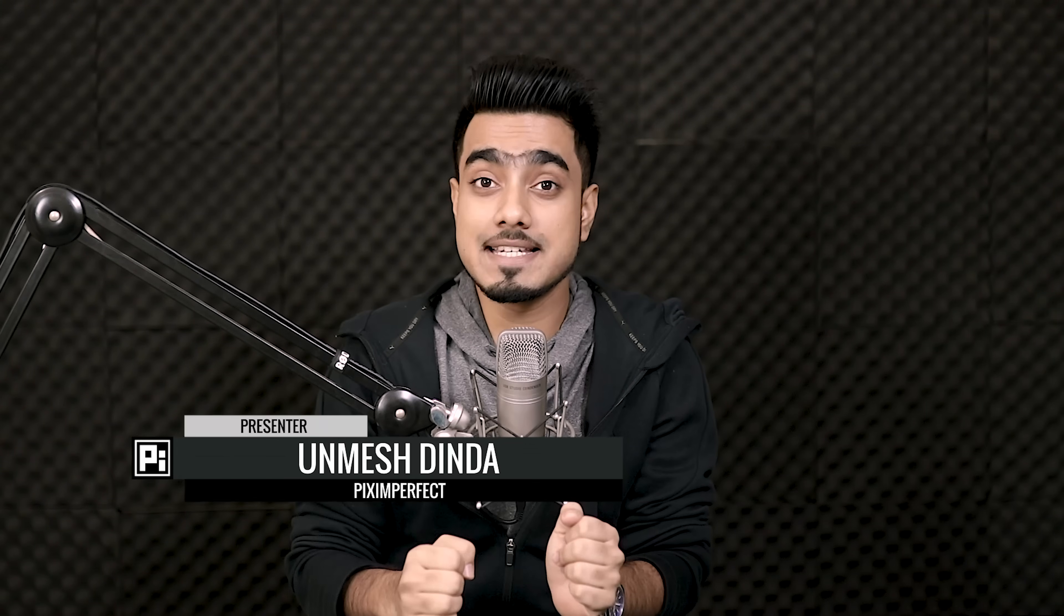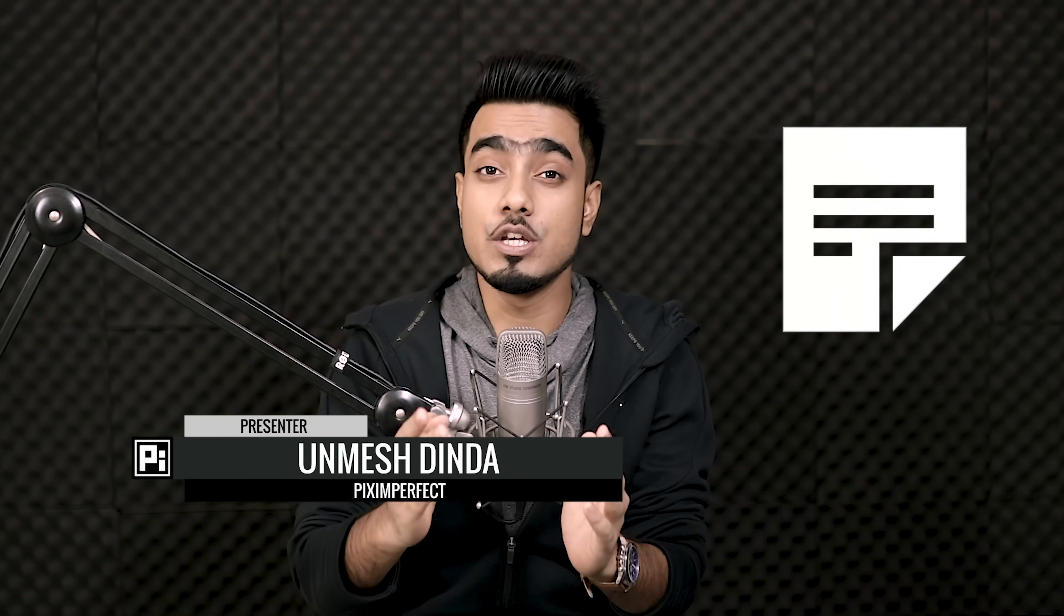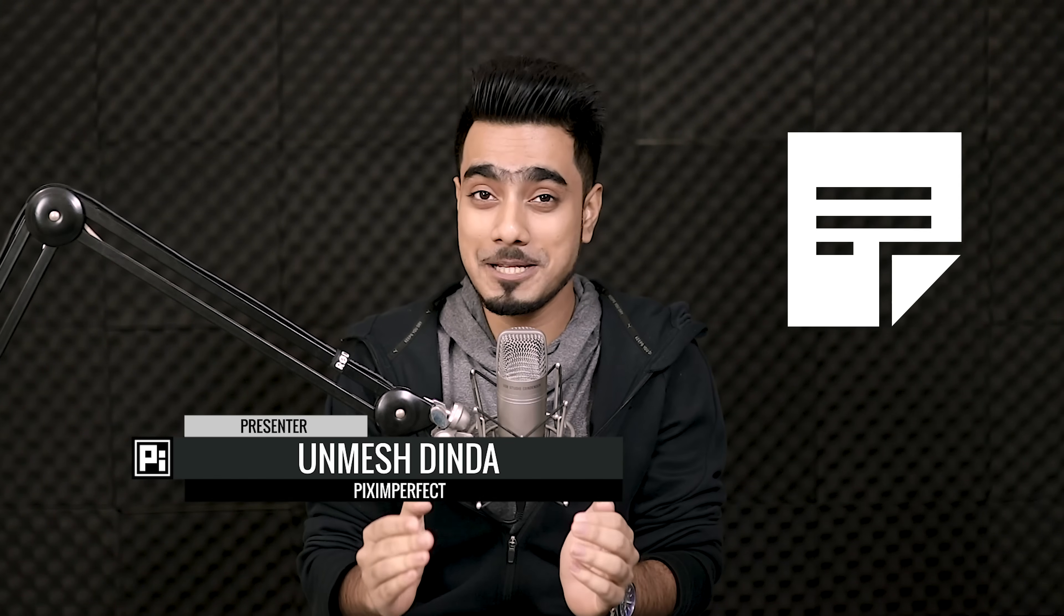Hi there, this is Unmesh from Piximperfect. If you're working as a team in Photoshop, the Note Tool can be a blessing.